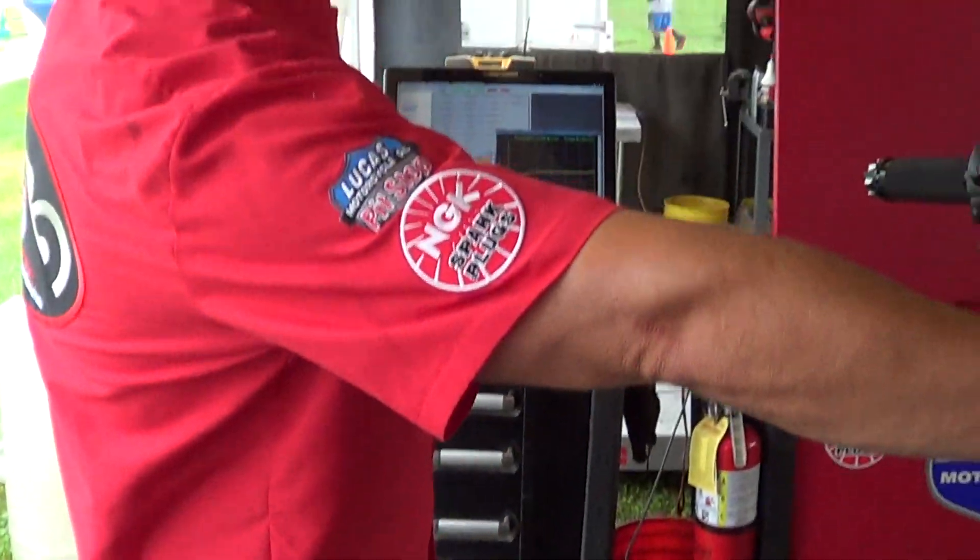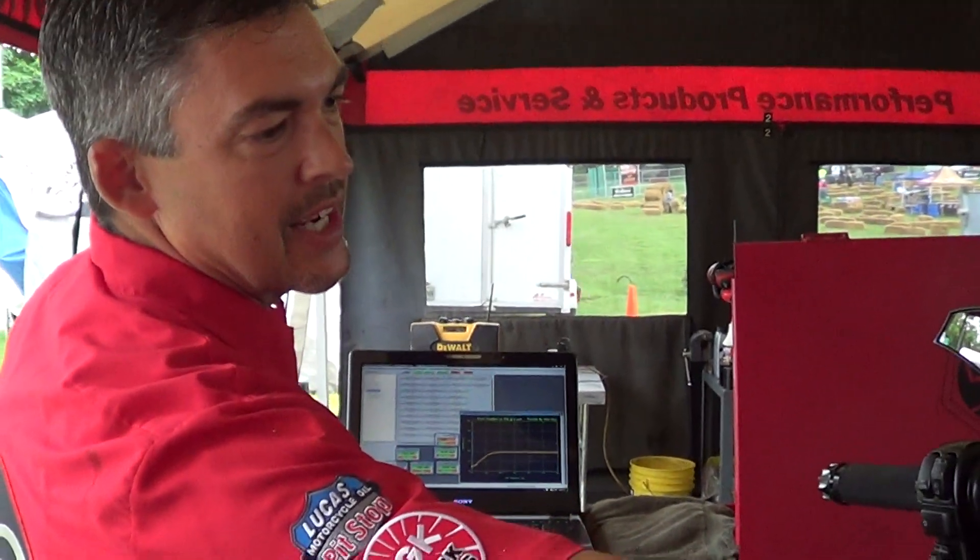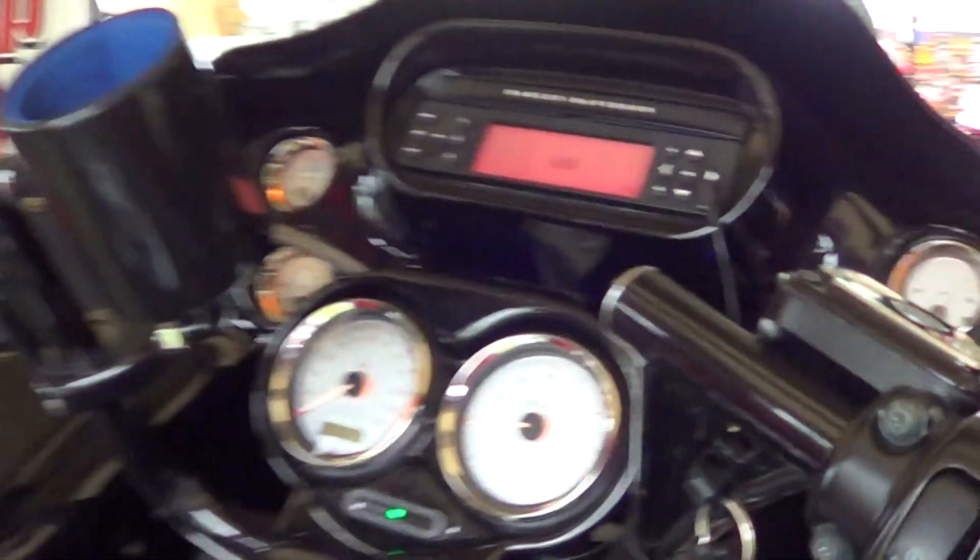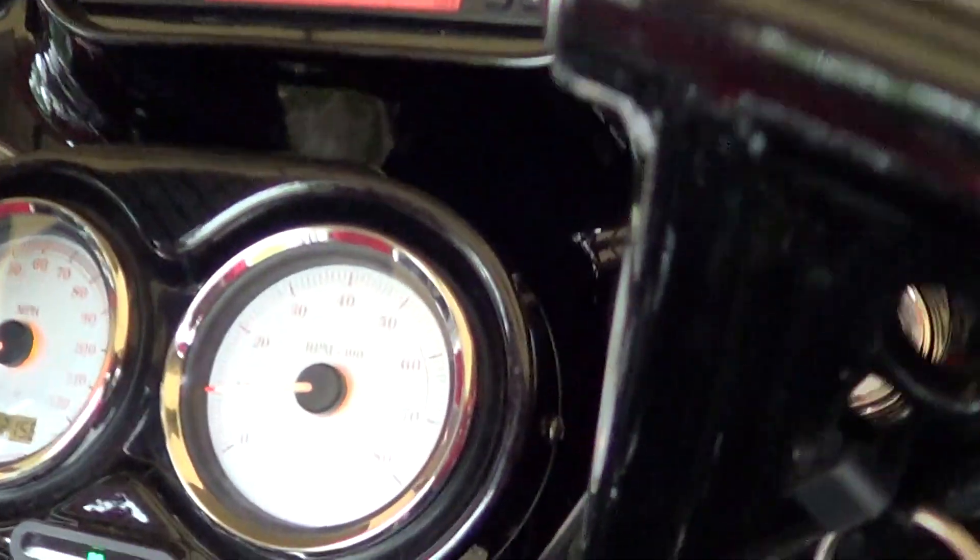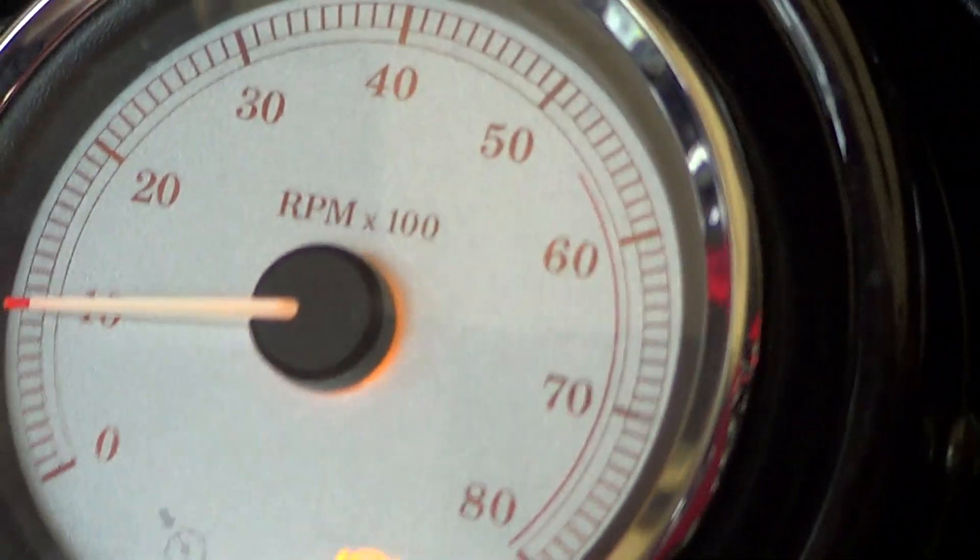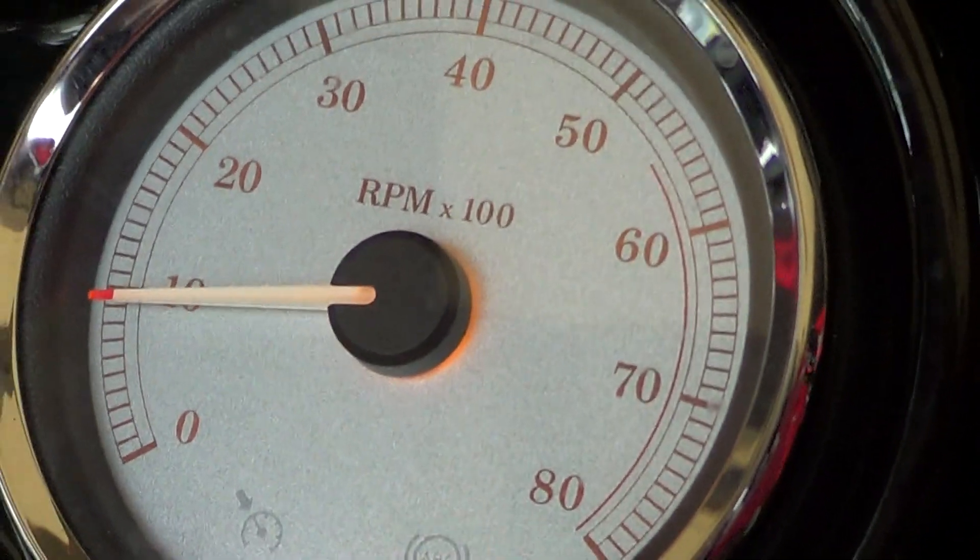We're idling at just about 950 RPM, something like that on my tach there. A little inaccurate compared to what the software over here shows. On the screen, we're live.